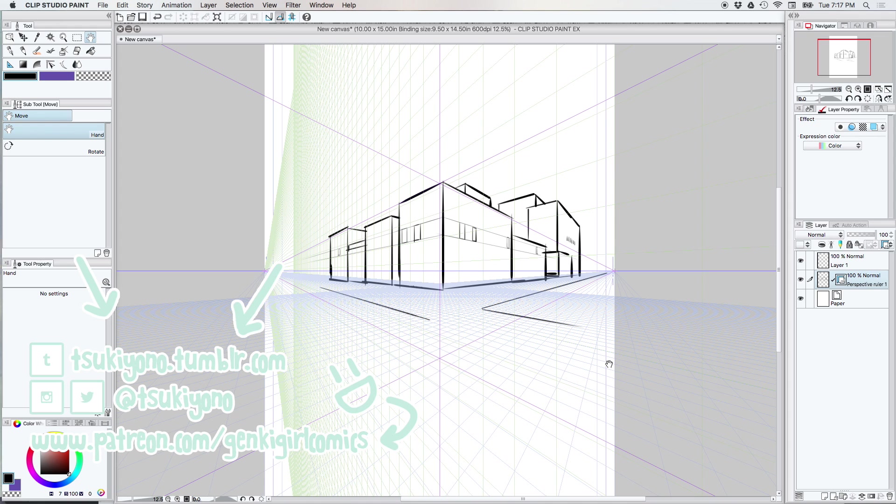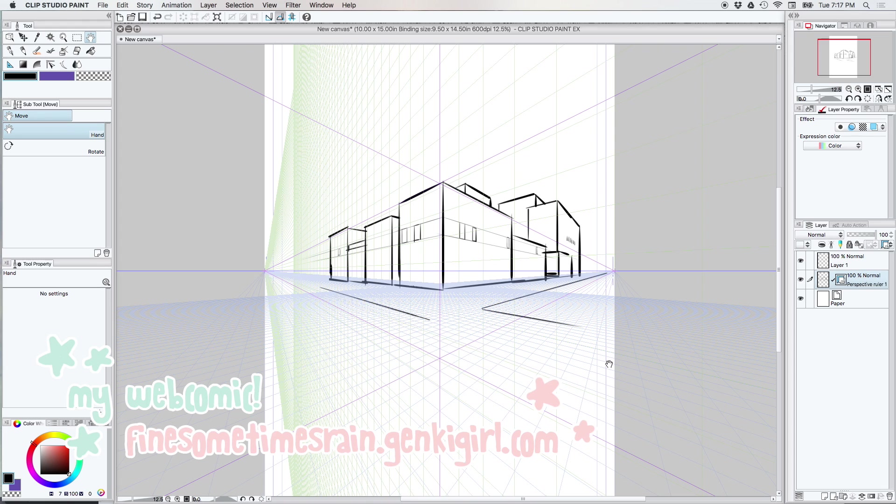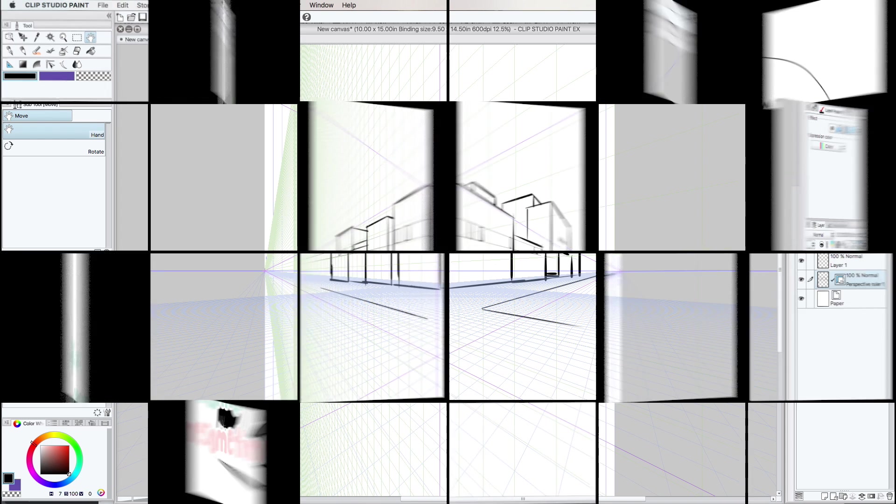And then, don't forget, you can find me on all social media. I am at Suki Onu on Twitter and Tumblr and Instagram. Oh, and then don't forget about my webcomic, findsometimesrain.kankigirl.com. Thank you for tuning in, and I will try to get another tutorial together for you here in the future. Bye-bye!